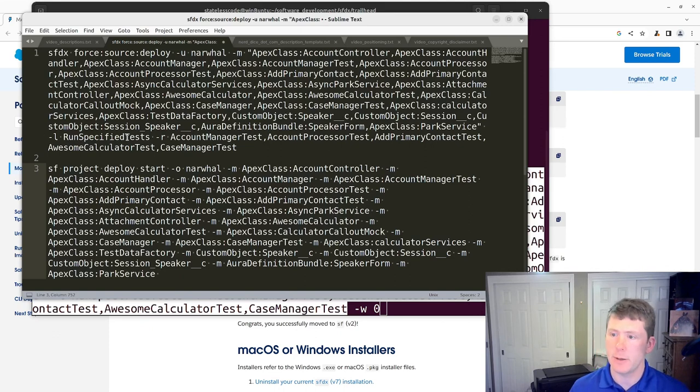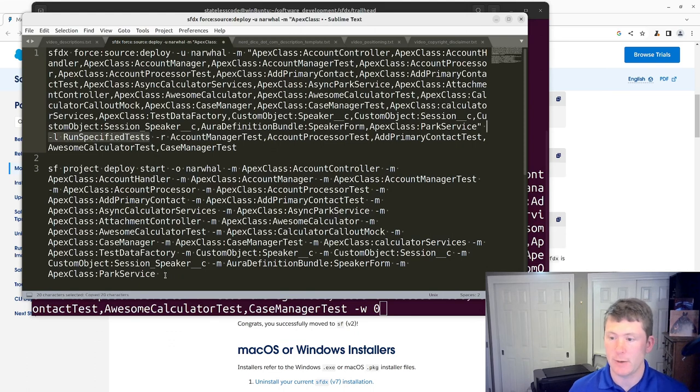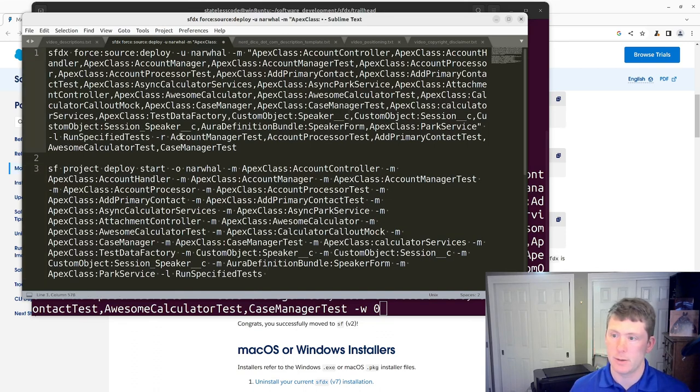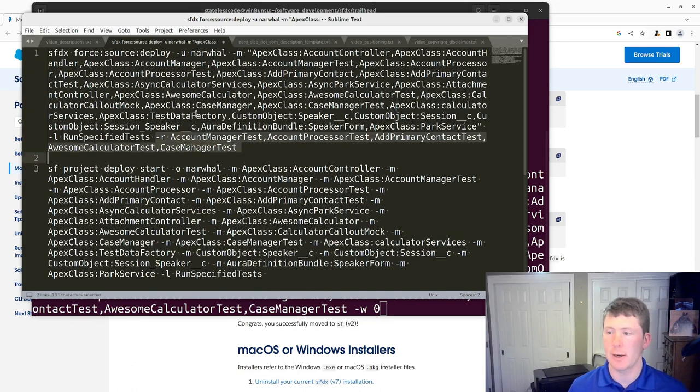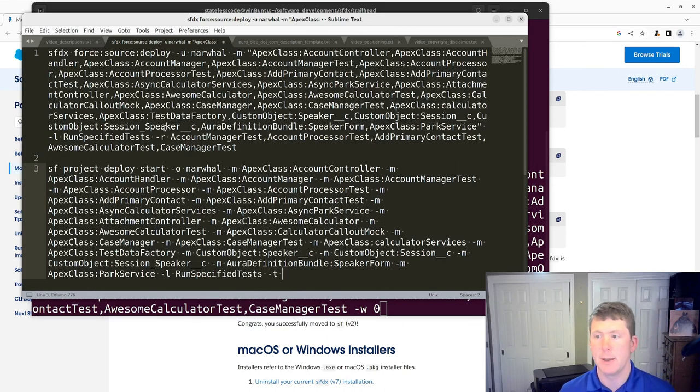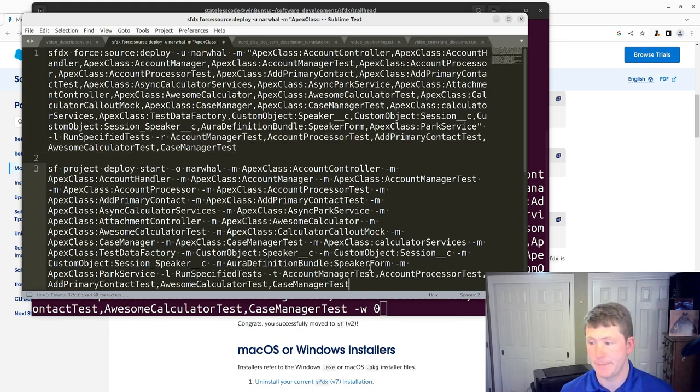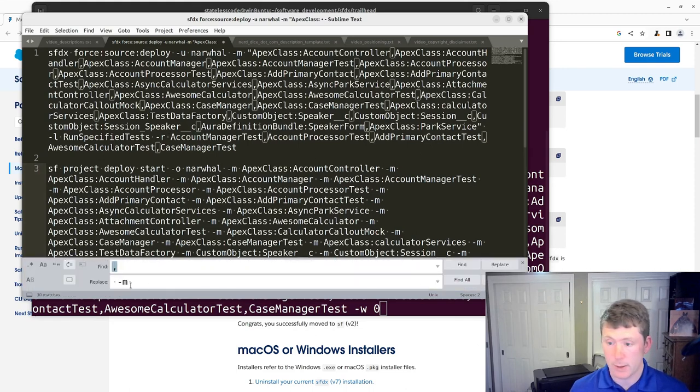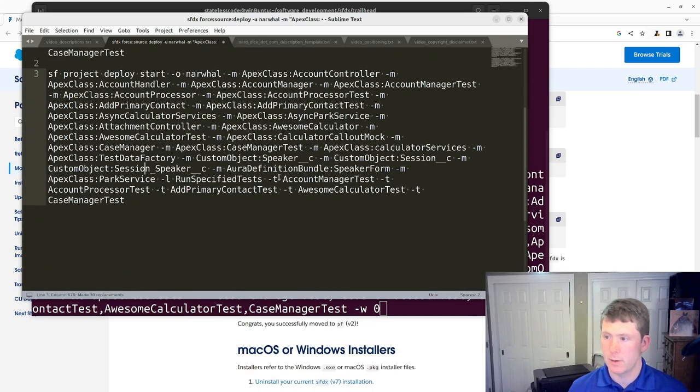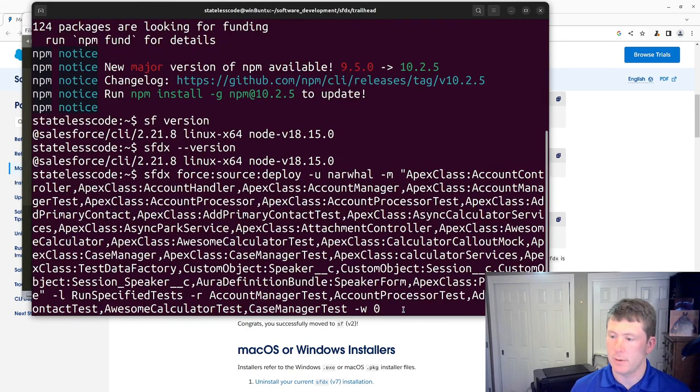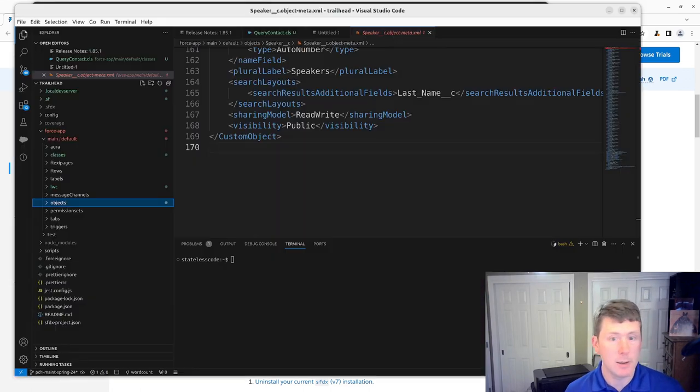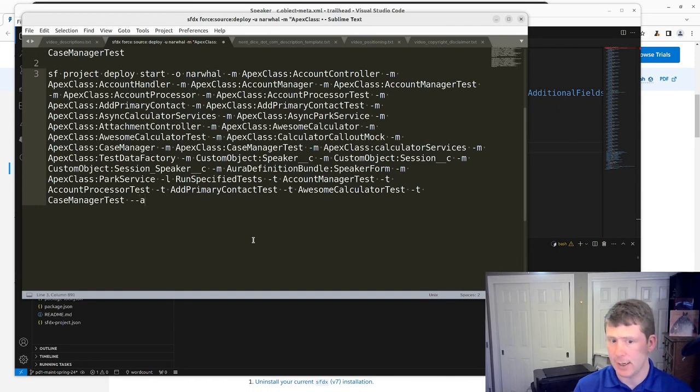The next part of this is run specified tests. This remains unchanged. But before we had dash R's here, dash R and then a comma separated list. And this is going to be replaced with a dash T similar to the other things we had here. And we'll do the replace again and this time with a dash T space. And then at the end, I forgot, I neglected to copy this, but before you had dash W zero. In our new command, you will use dash dash async to get the comparable item here.